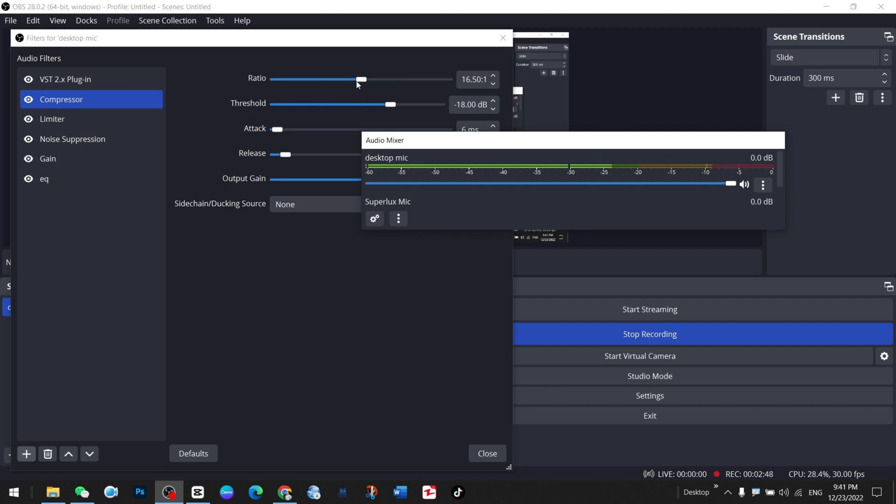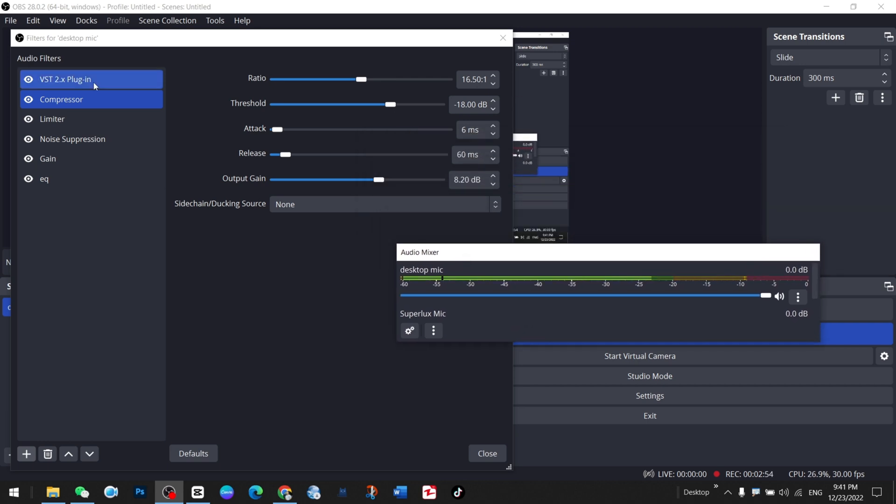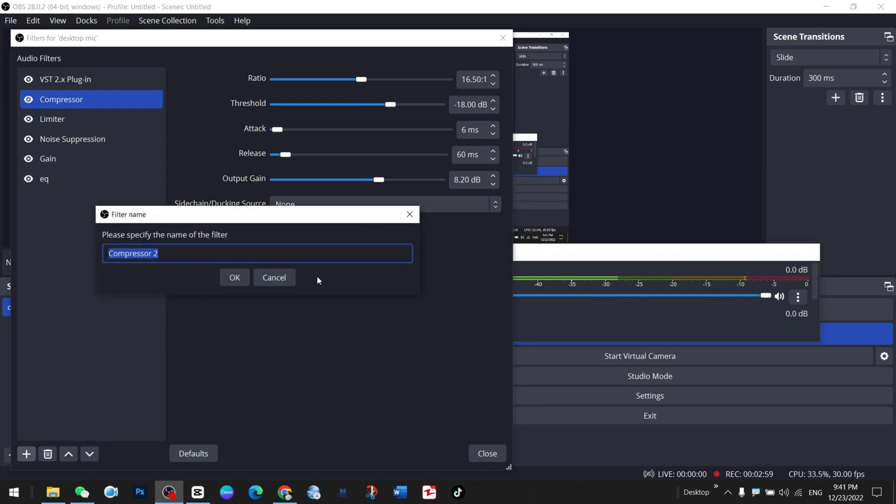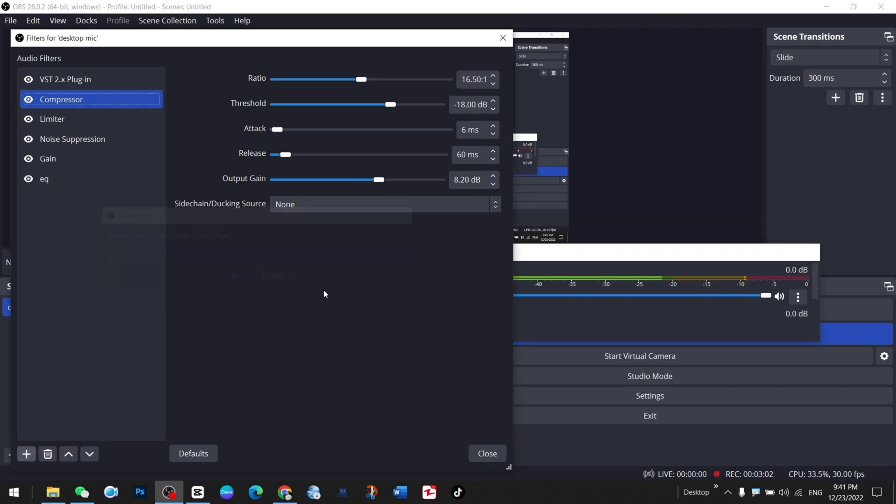You can select the ratio and play around whatever suits you. Then you just pick that position and place it there. You can add it from the plus icon and add a compressor.